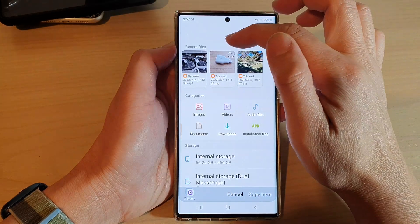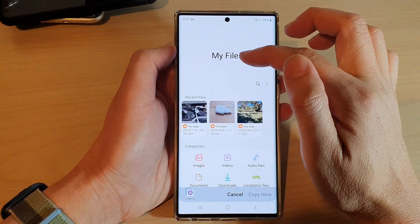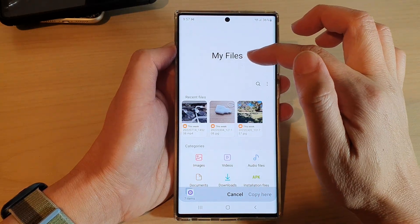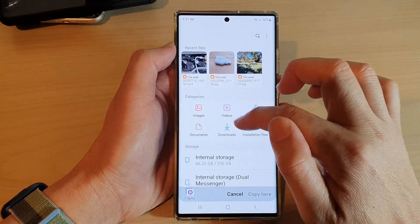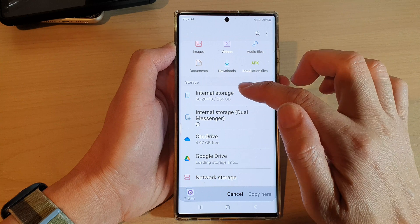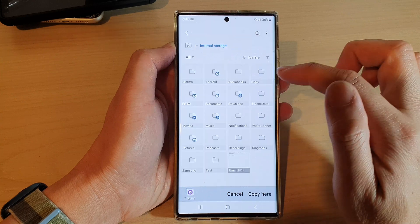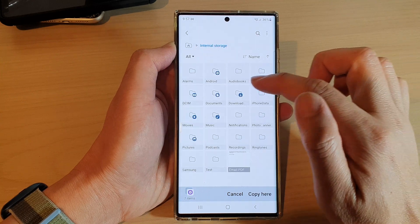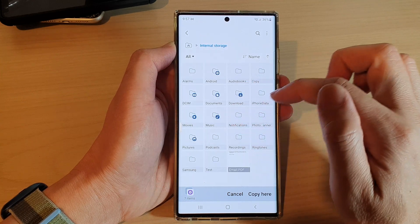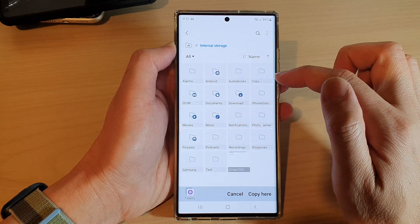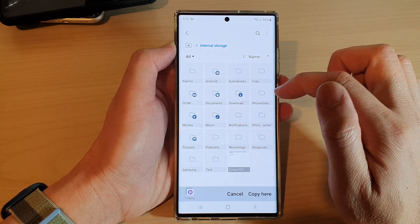What we want to do is go back to the home page in My Files and then tap on Internal Storage. Now we're going to select the folder where you want to copy to.